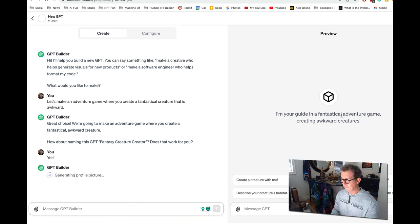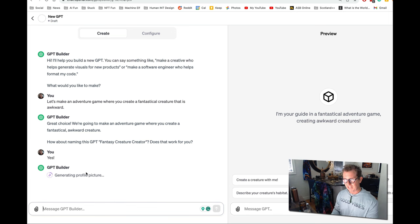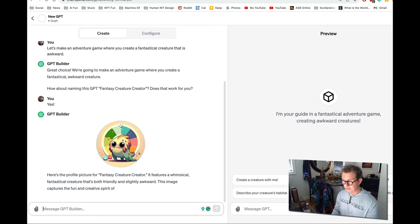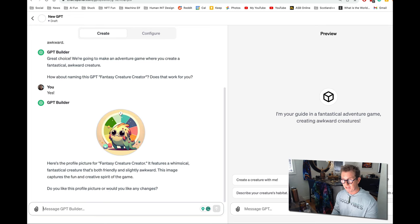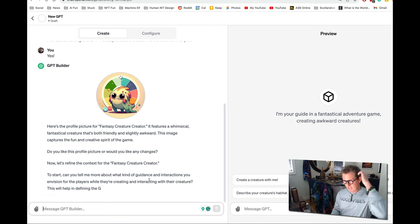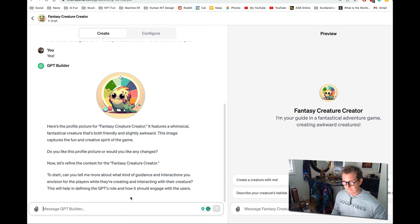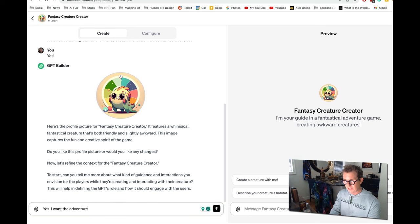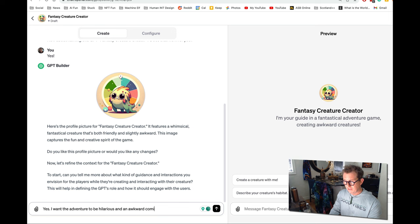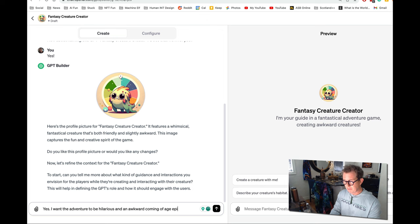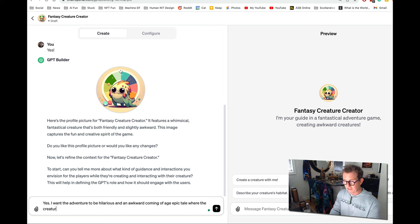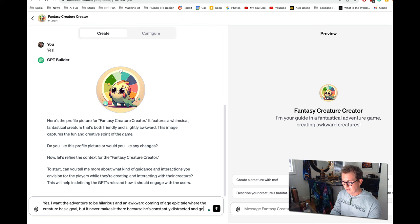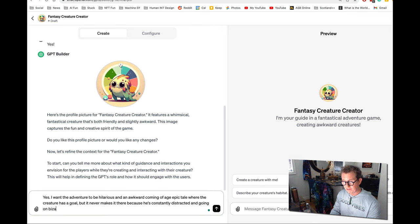I'm your guide in a fantastical adventure game, creating awkward creatures. Great. So I came up with these prompts, create a creature with me. What's your creature special skill? Describe your creature's habitat. Oh, they're pretty good. I made a weird kind of adventure time type thing. That's great. Yes. I want the adventure to be hilarious and an awkward coming of age. Epic tale where the creature has a goal, but it never makes it there because he's constantly distracted and going on bizarre, inconsequential side quests.